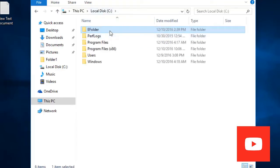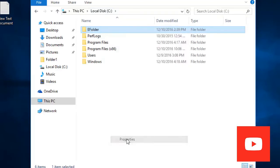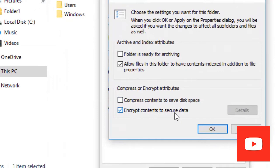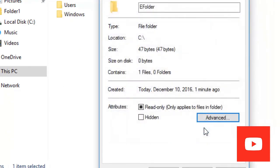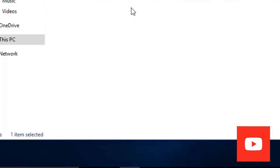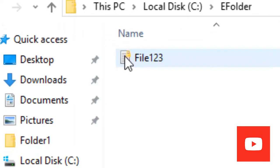NTFS has EFS built in. You can enable EFS from the file properties — click on Advanced, and here you can see 'Encrypt content to secure the data.' Yes, this is the Encrypted File System. Click OK, then OK again. It will ask to apply to the folder and also subfolders and files — check it and click OK. Now if you open this file you can see there is a lock icon, meaning the file is encrypted.